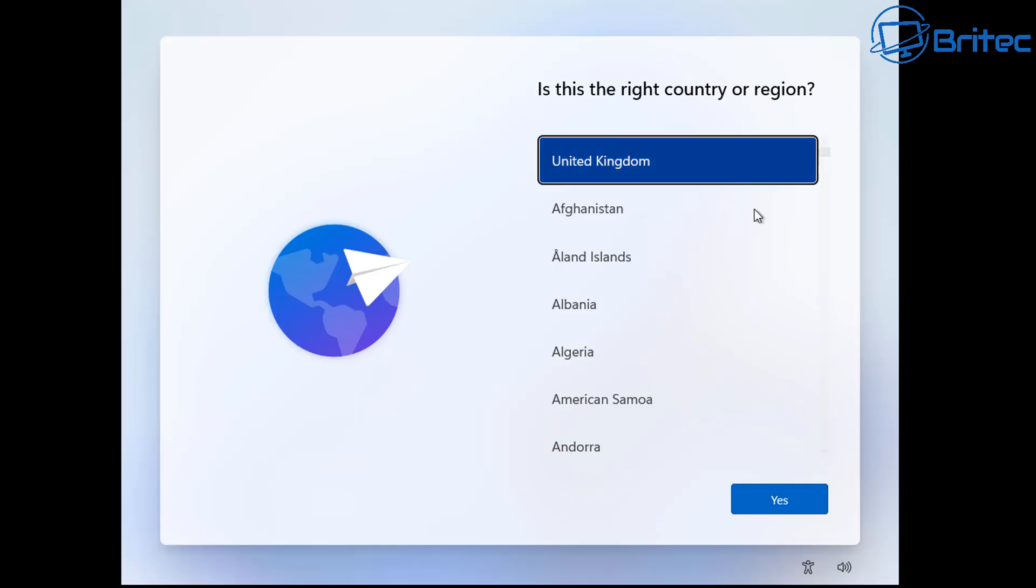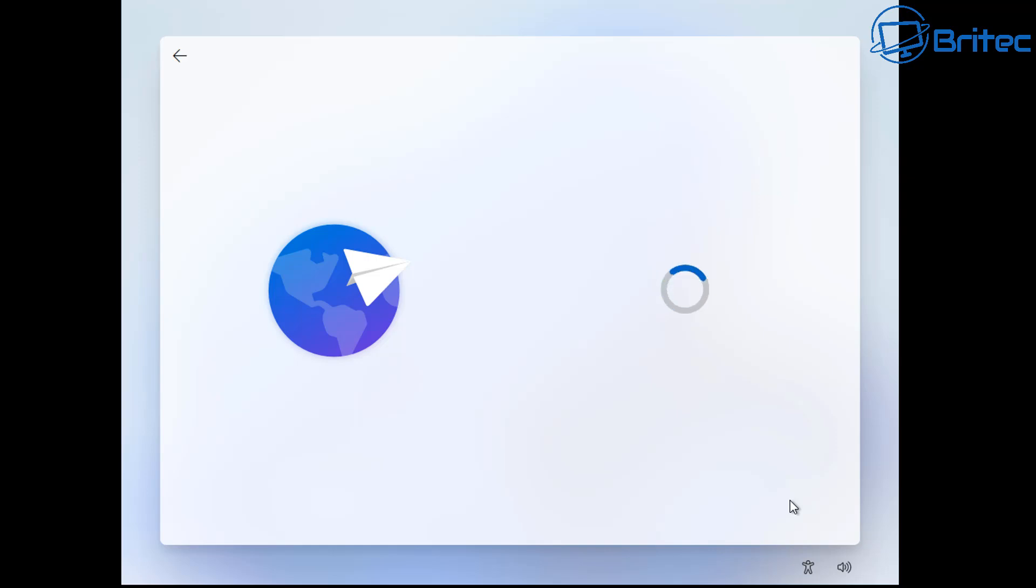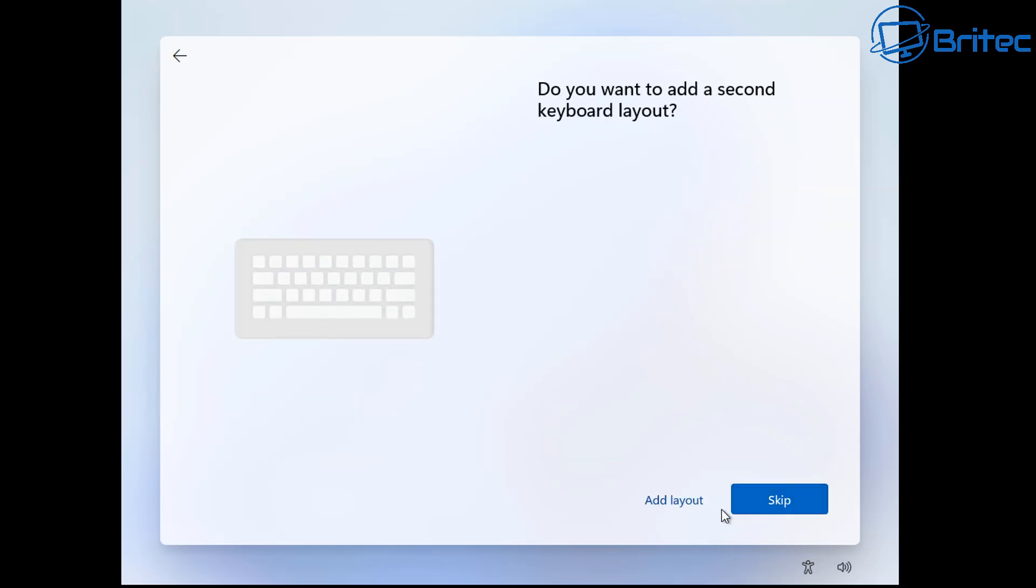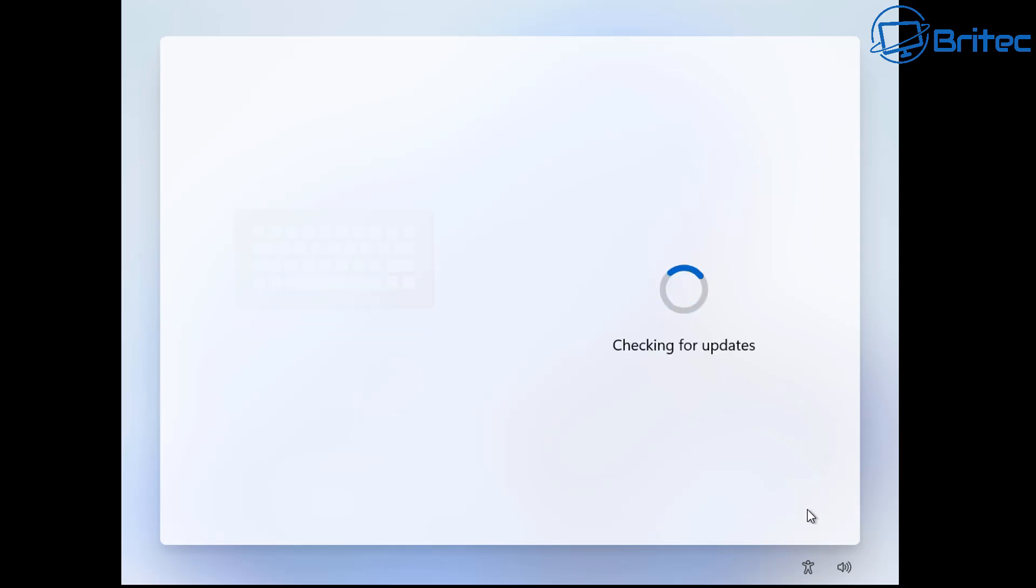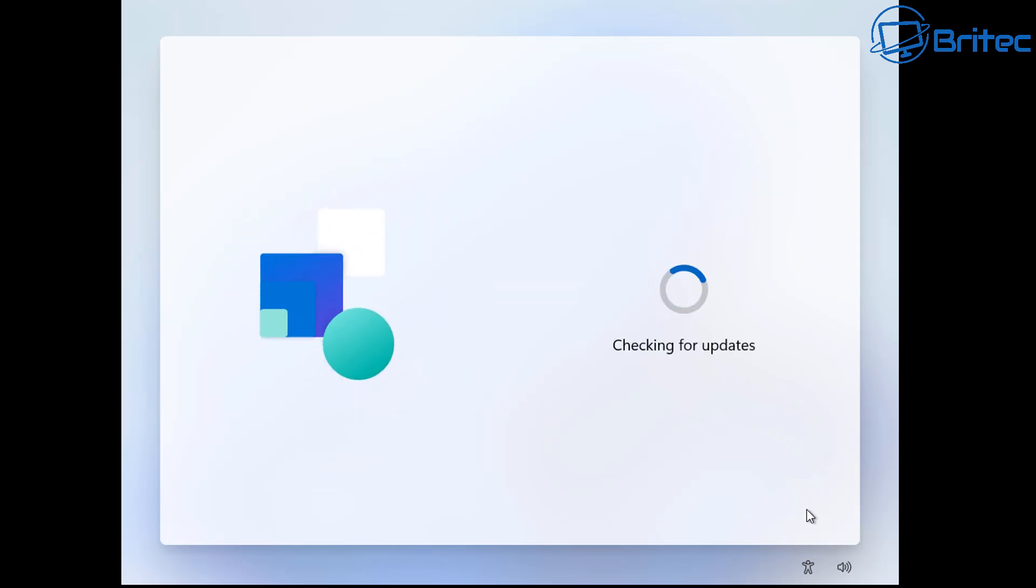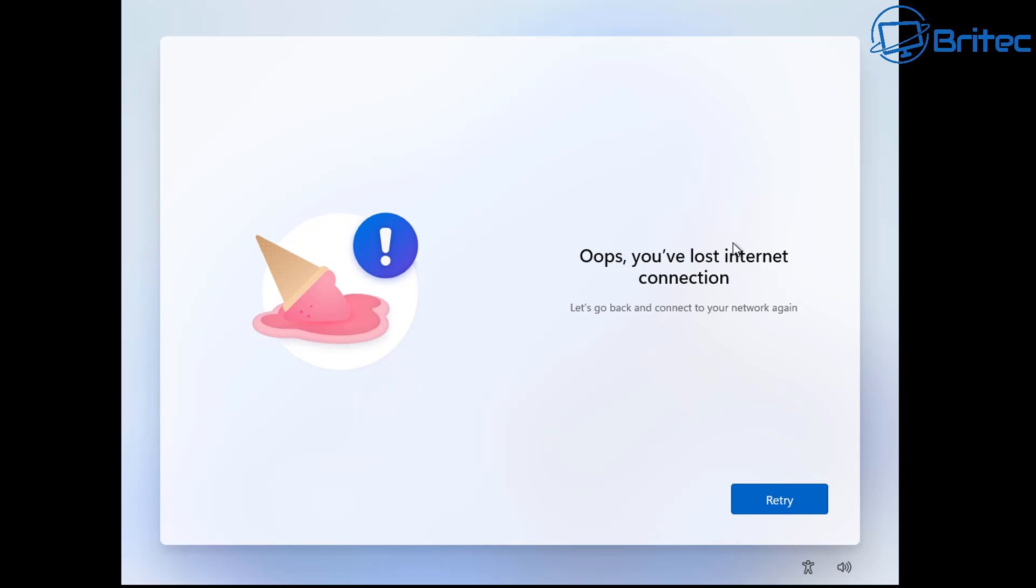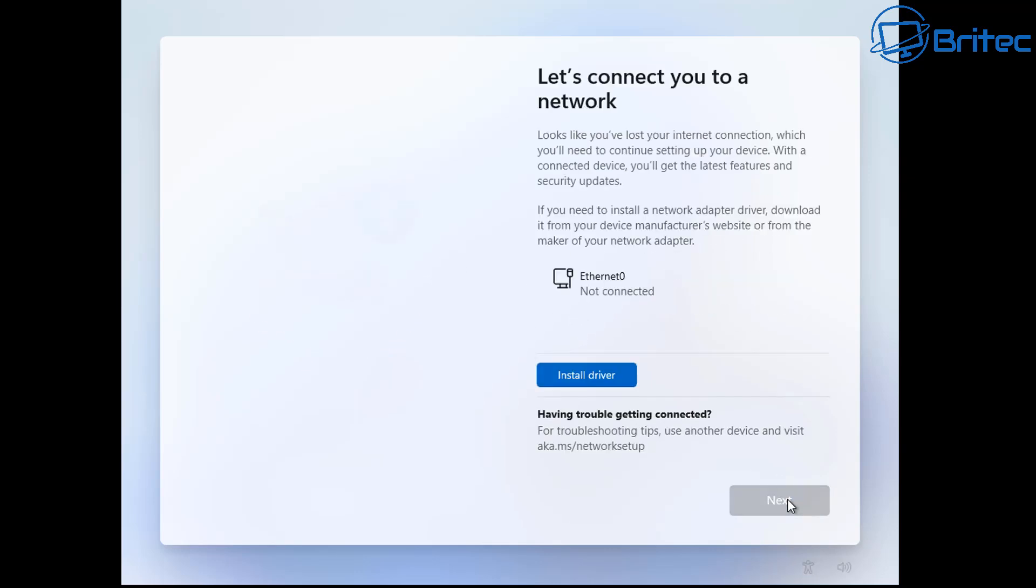If you're installing Windows 11 like I'm showing you right here and you get to this window, normally what we do is push Shift F10 to open up a command prompt. If you disconnect the internet like you used to back in the day, you would get 'oops your connection has been lost.' What Windows 11 does now is it doesn't allow you to go forward. It wants you to either install a driver to get your internet working or you have to plug in the cable.